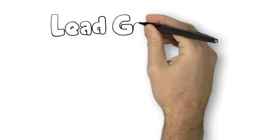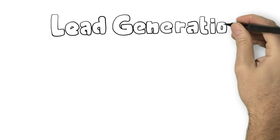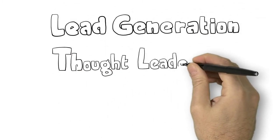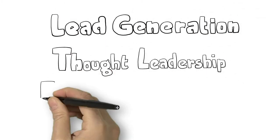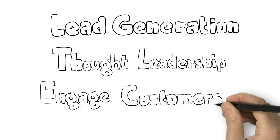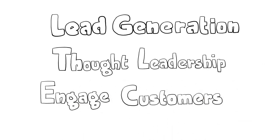This helps Ron boost lead generation, positions his business as a thought leader, and most importantly helps him better engage prospective customers.